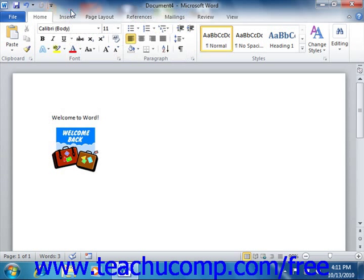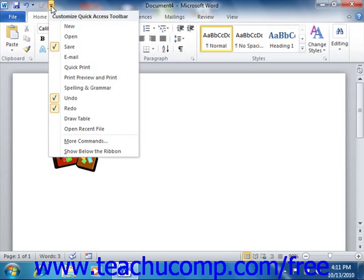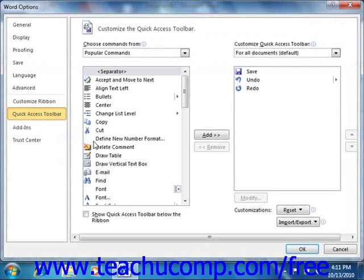Also note that you can more thoroughly customize the Quick Access Toolbar by clicking the Customize Quick Access Toolbar button and then choosing the More Commands option. This opens the Word Options window.